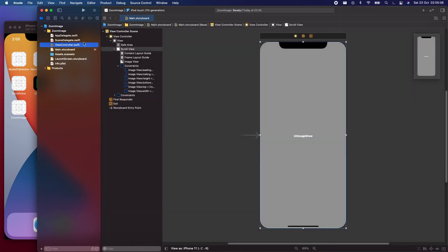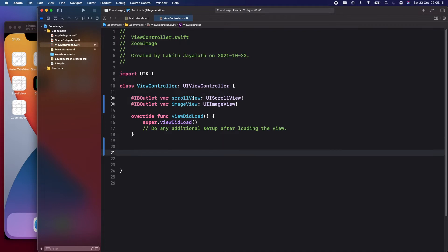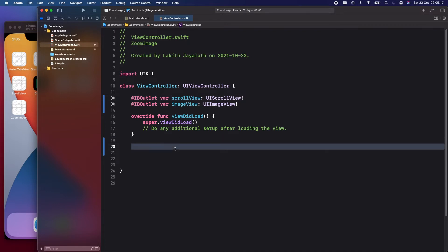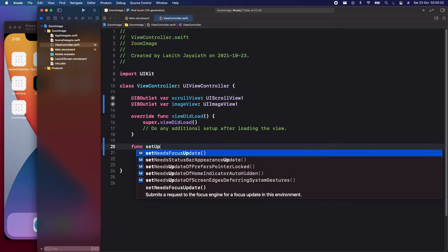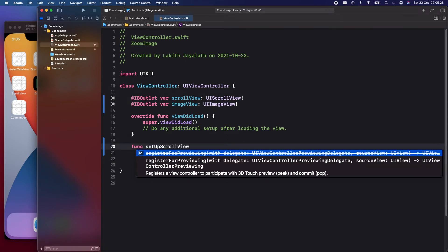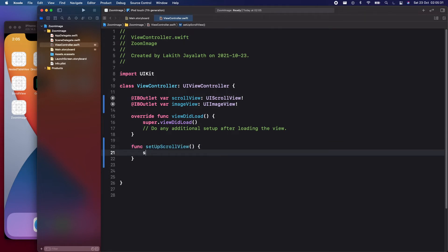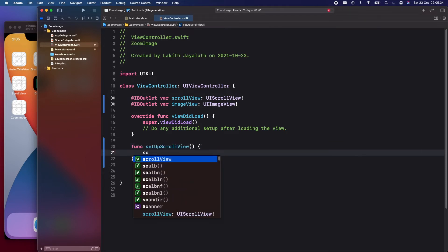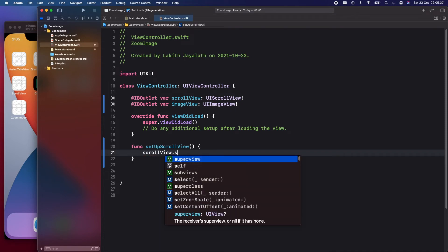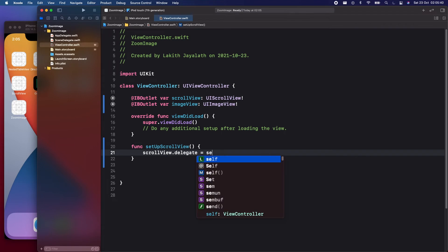Moving into the view controller, we need to conform the scroll view to its delegate. Let's create a function to set up the scroll view — call it setupScrollView. Inside it, set scrollView.delegate = self, and call this function inside viewDidLoad.